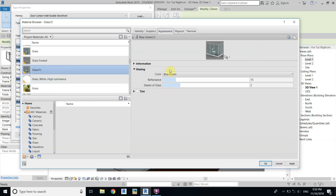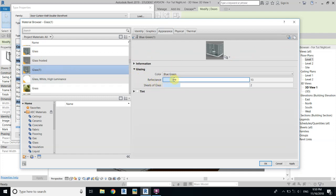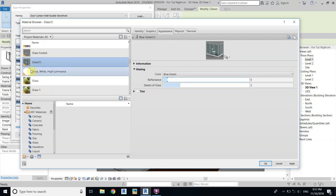Now we'll change the reflectivity. Find the reflectance value and bring it down — maybe four or five will be okay. Then click OK.